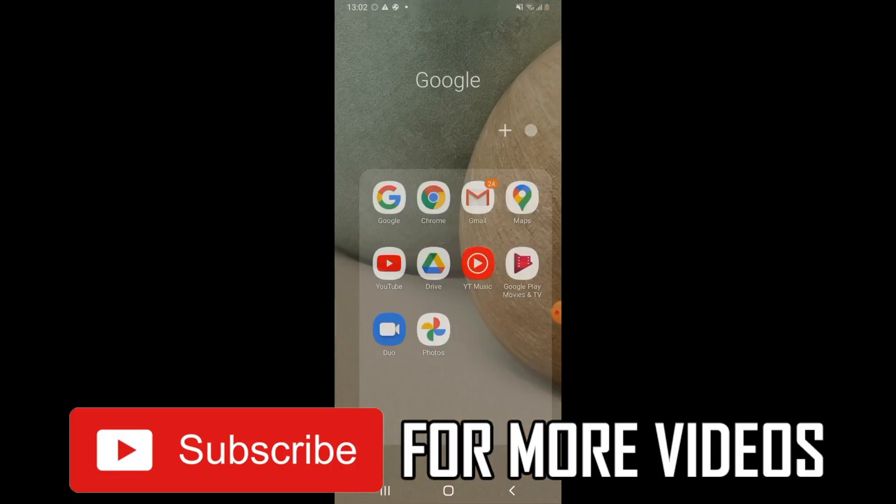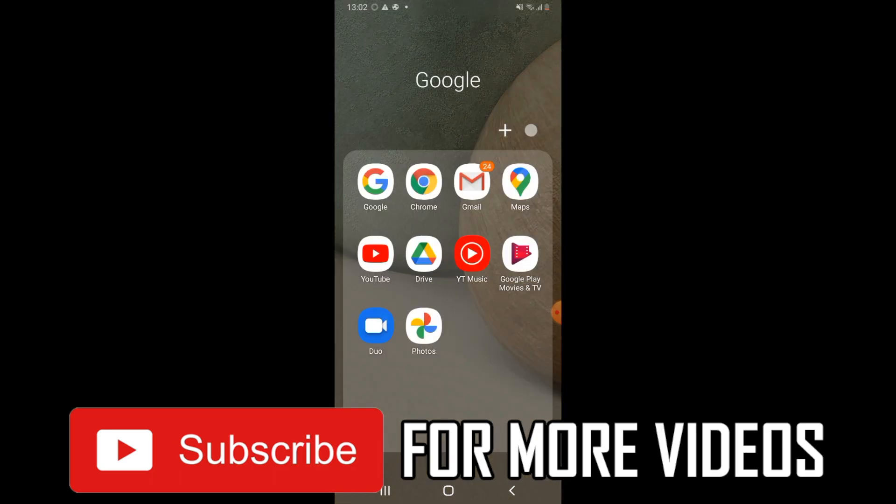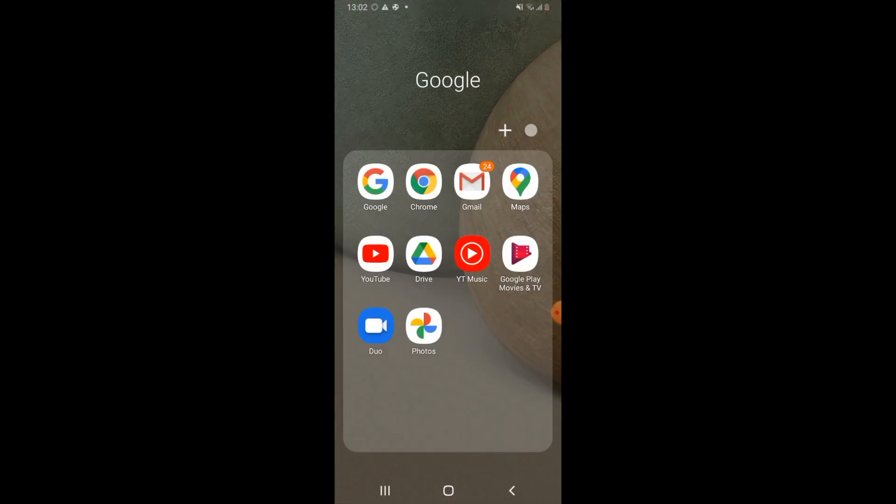You will just need to go to Google Chrome. So go ahead and click on the Google Chrome app. If you've not got it downloaded already, you will need to download it.